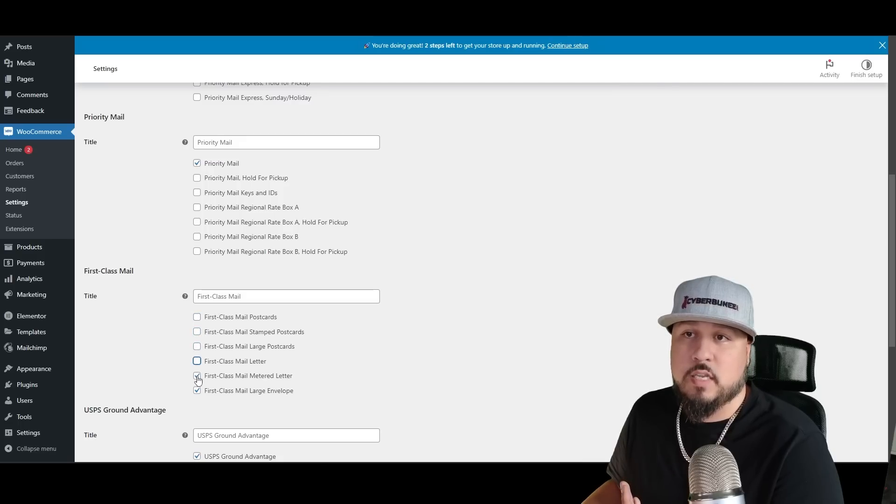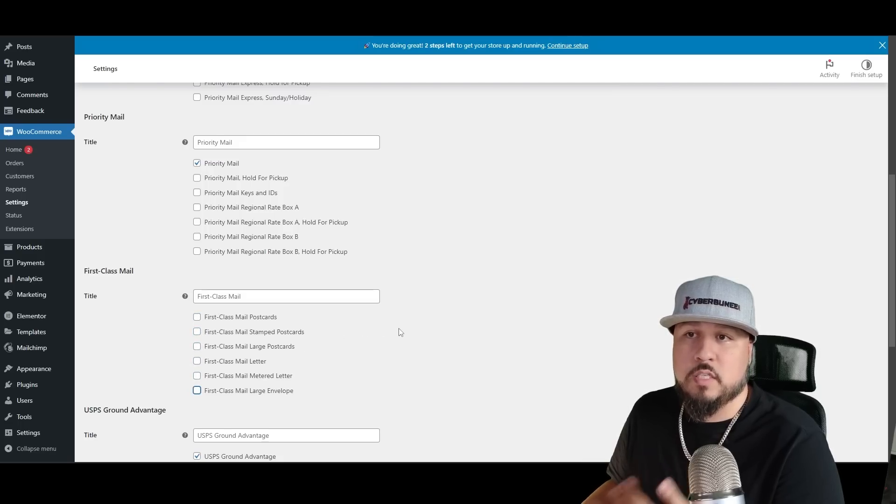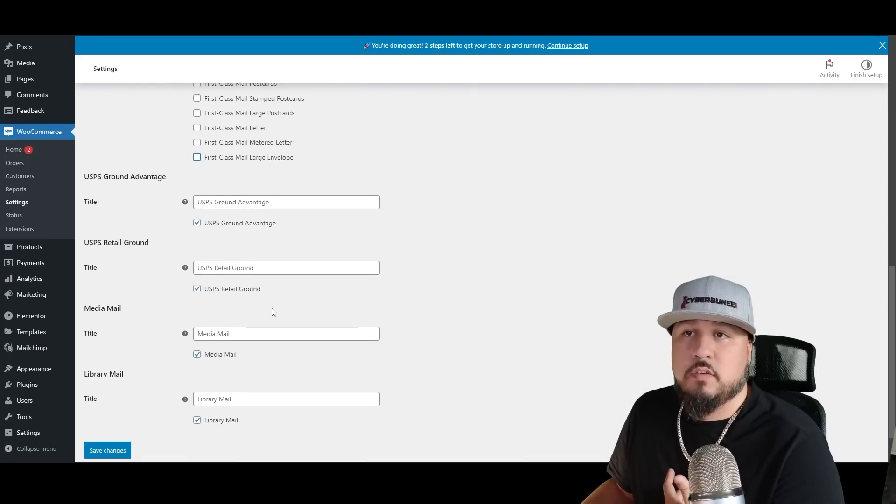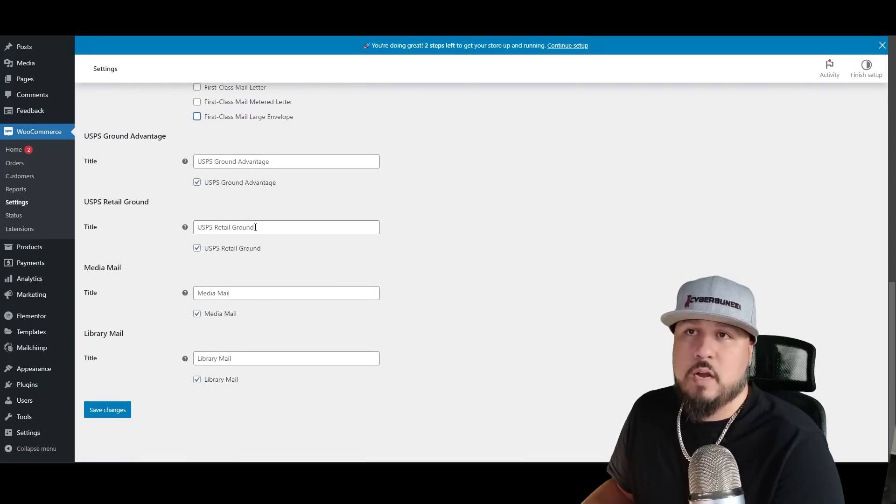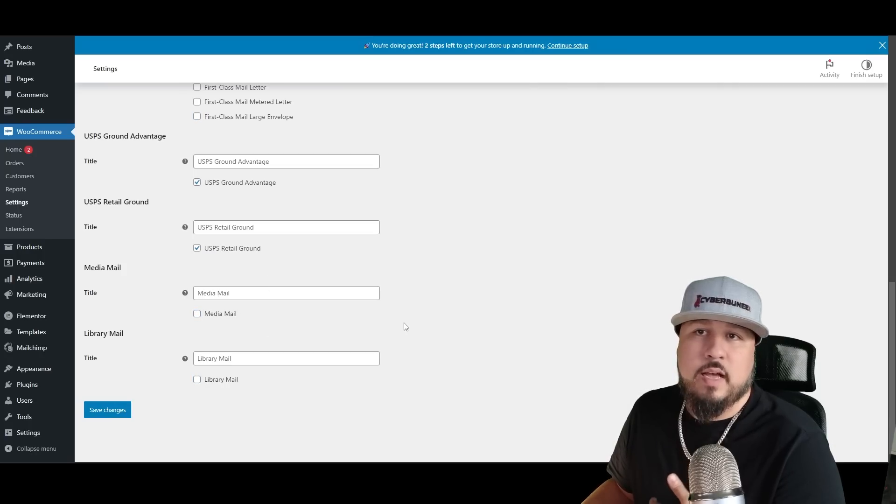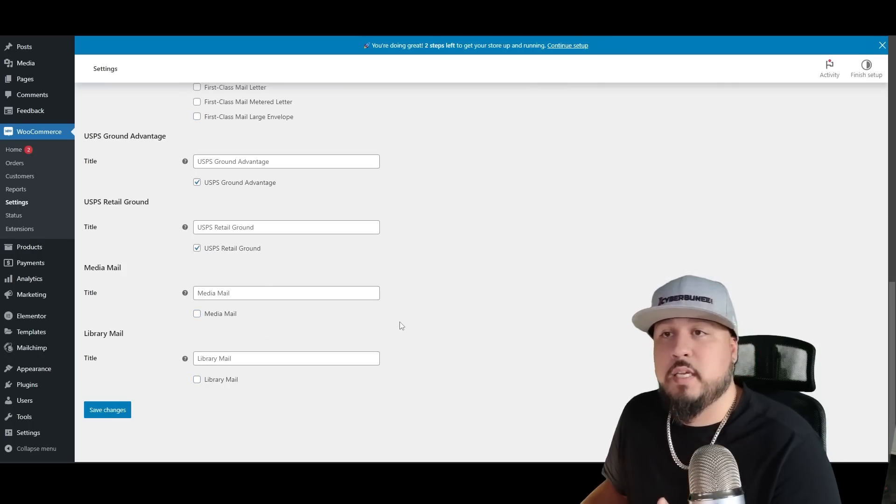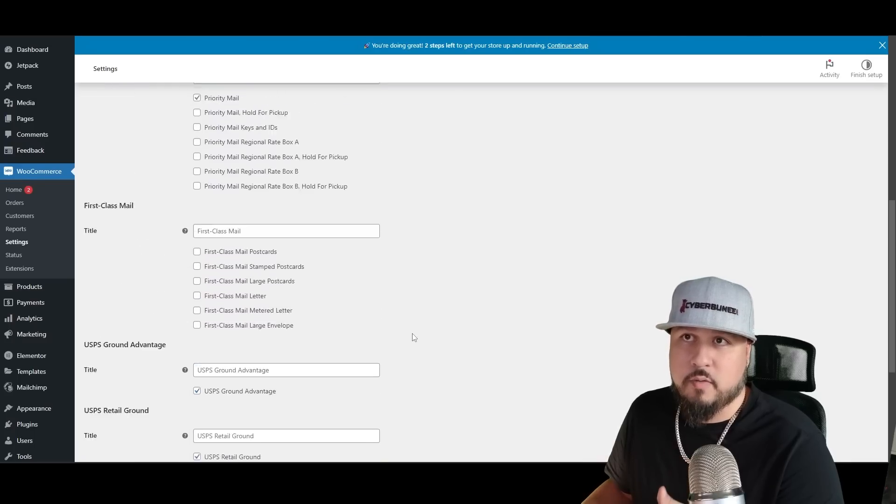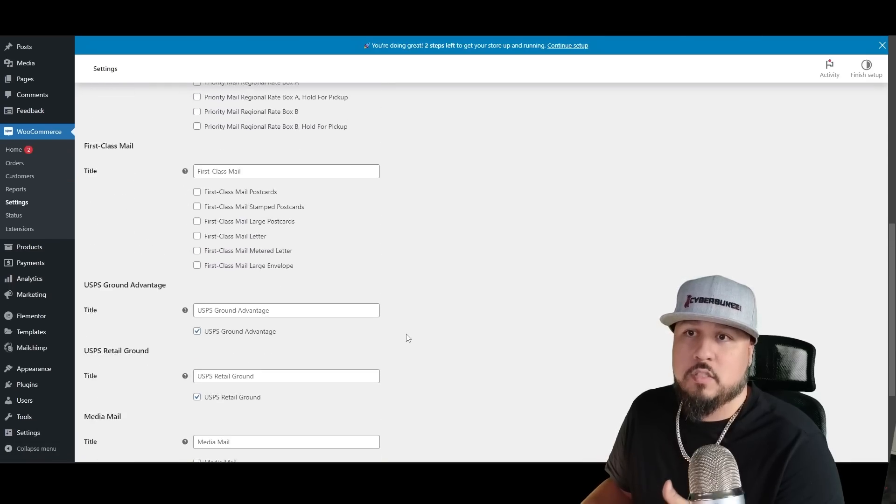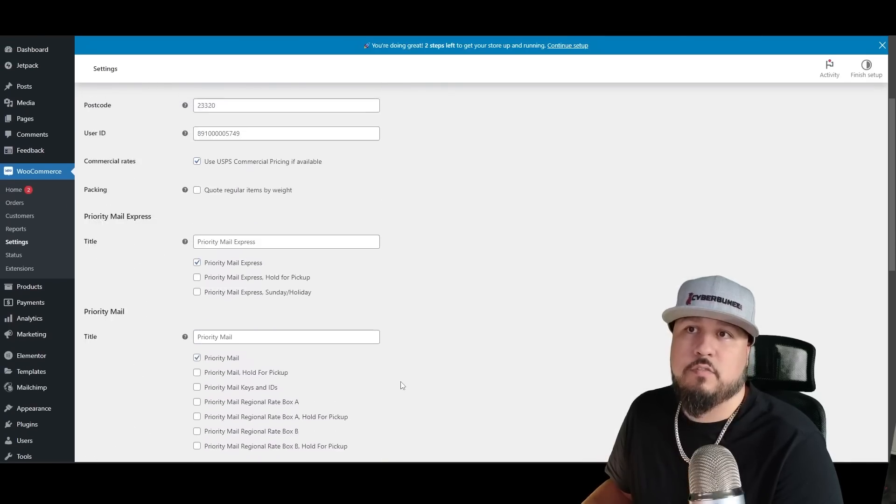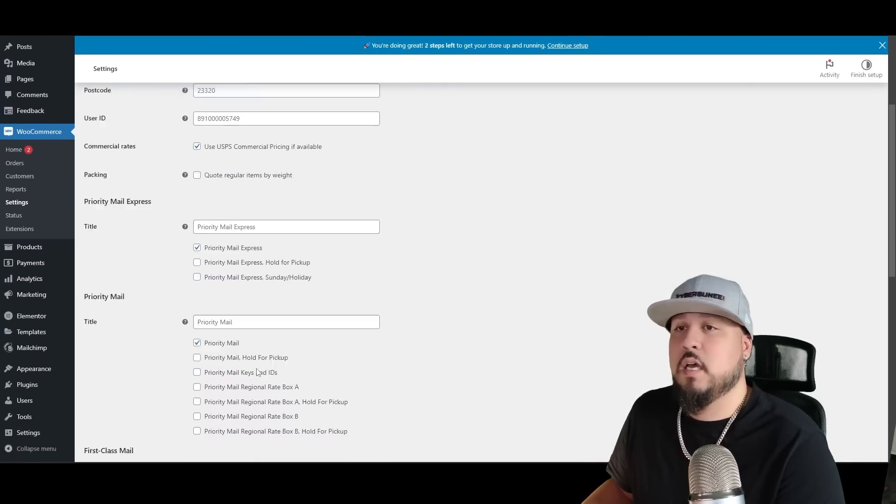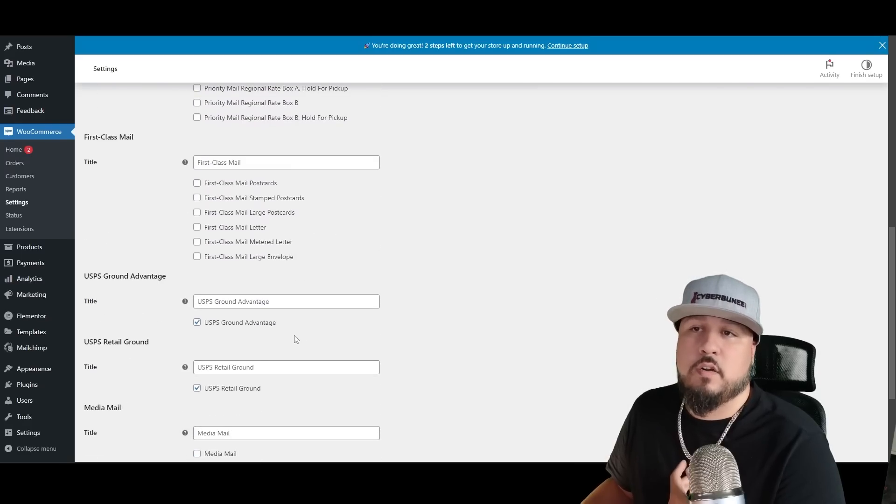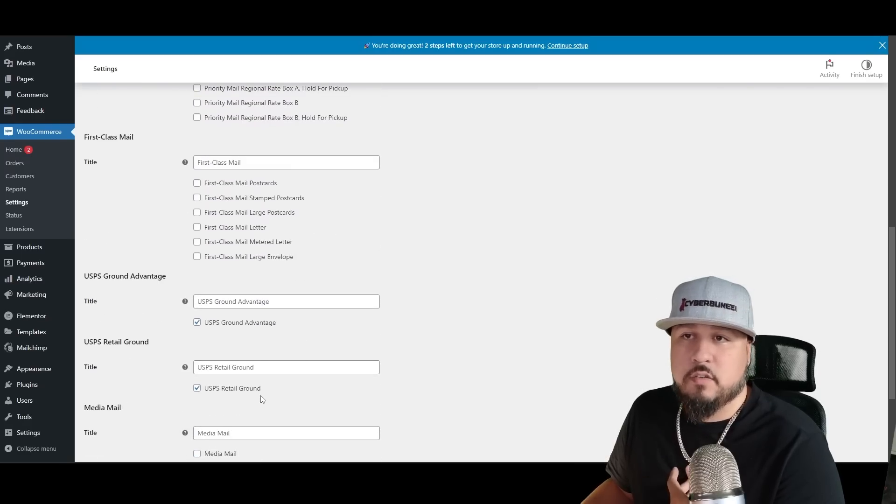First class, let's say you're sending letters, postcards, or whatever, obviously you would have these checked. We're not going to have any first class, at least for what I'm doing, so I'm unchecking all of them. You could do ground advantage and retail ground. I would keep those. And library mail and media mail, I don't know what those mean, but I'm pretty sure we're covered with the choices that we have.